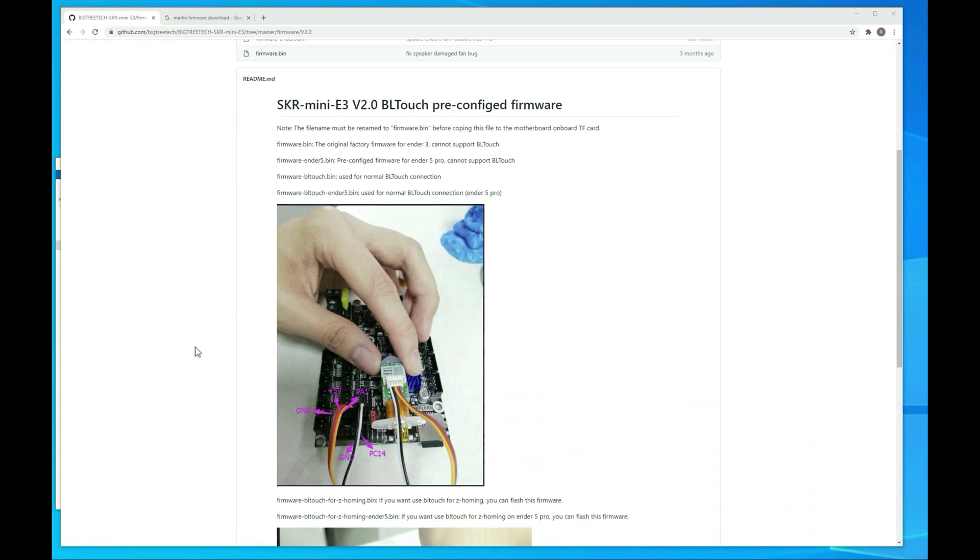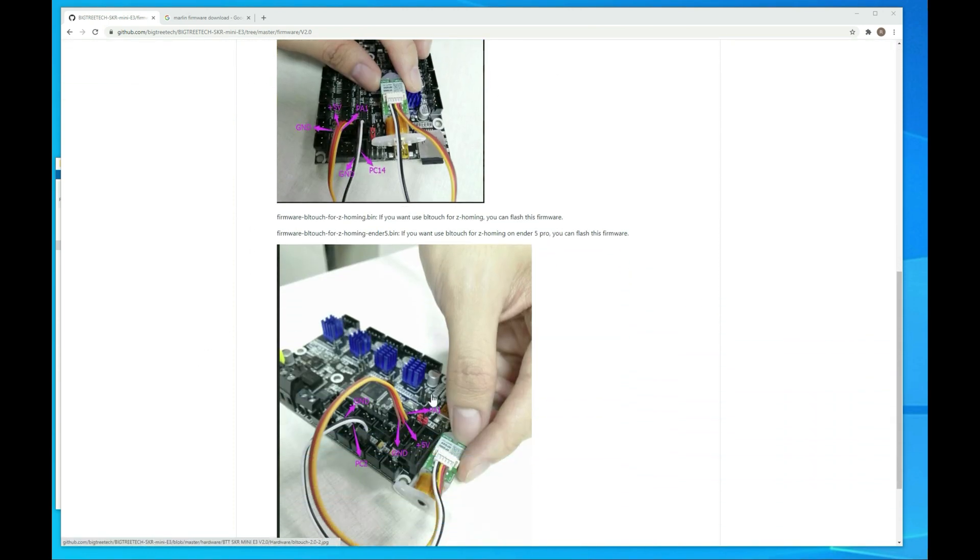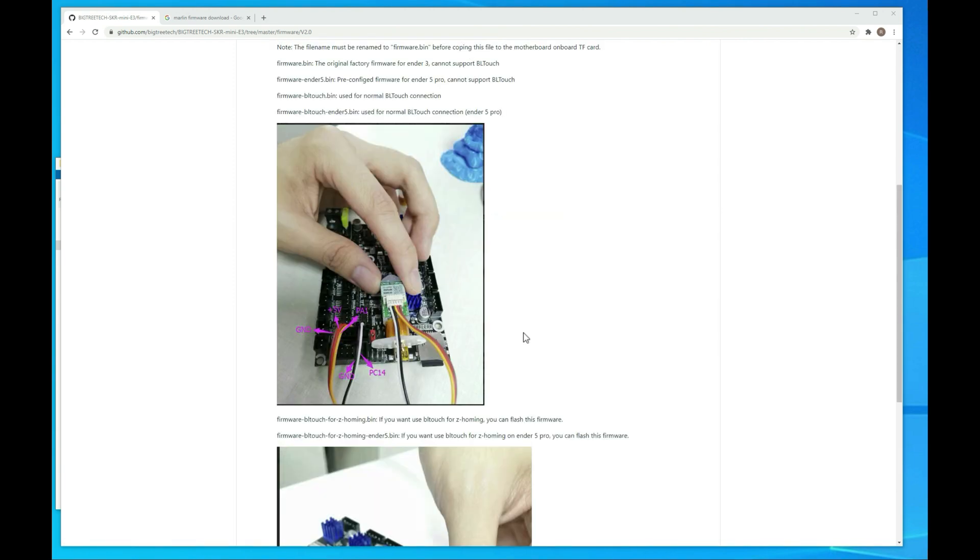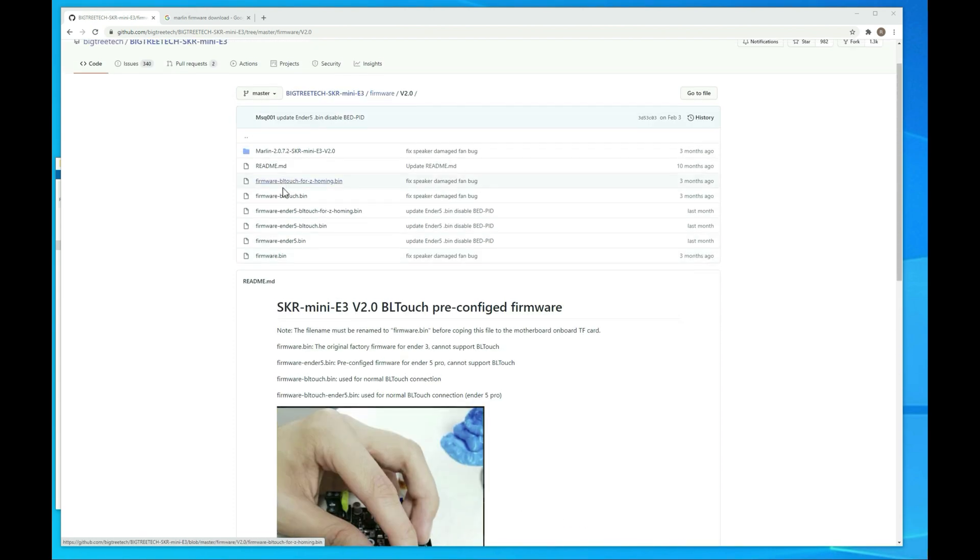But what you would want to do is depending upon how you wired it you want to grab the right bundle. If you went with the wiring option where you had all five wires plugged into the BLTouch port you're going to want to go with just the standard BLTouch binary which will be right here. So it'll be firmware-BLTouch.bin. You'll download that rename it to firmware.bin and put it on your SD card.